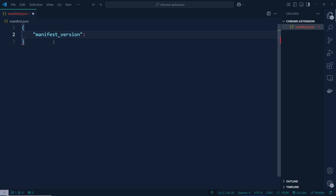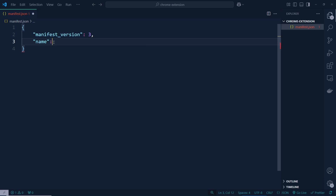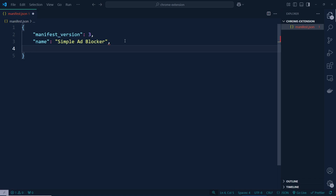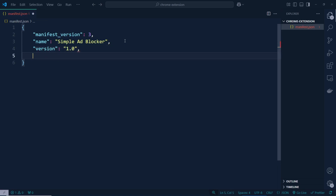So manifest version — we can define here version, let's say 3. After that I would like to define the name of the extension, which will be 'Simple Ad Blocker'. After that I would like to define the version — that's going to be 1, our initial version.